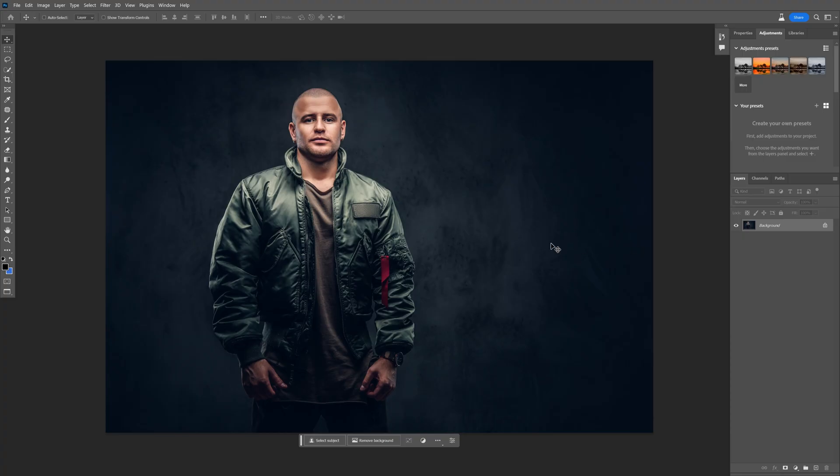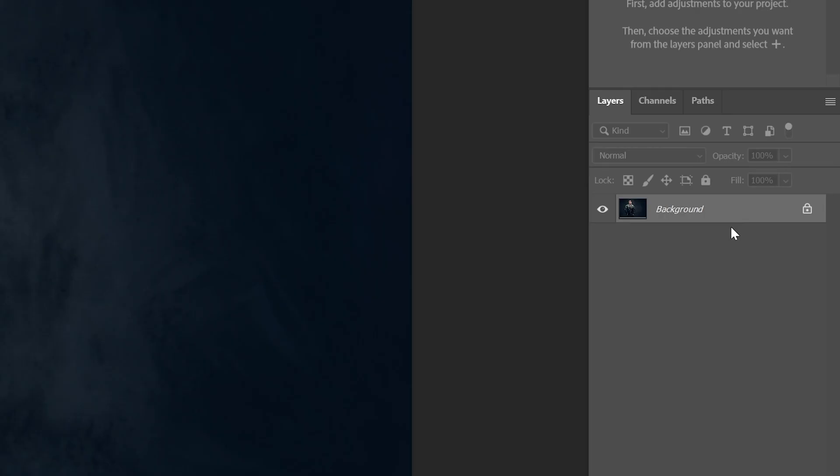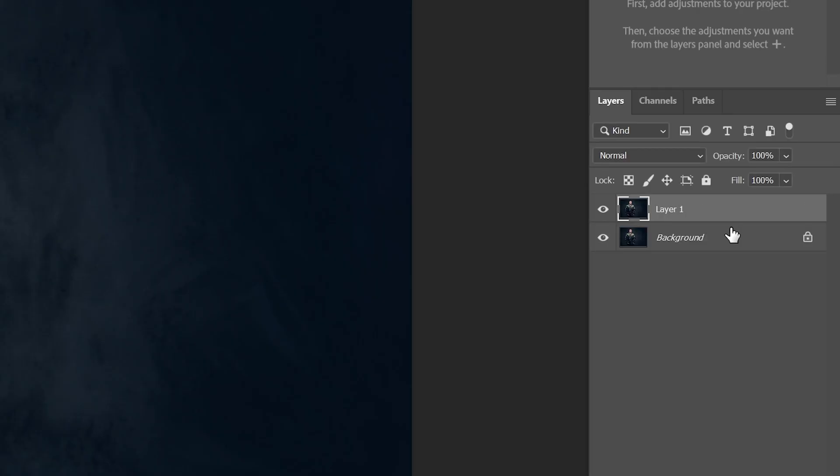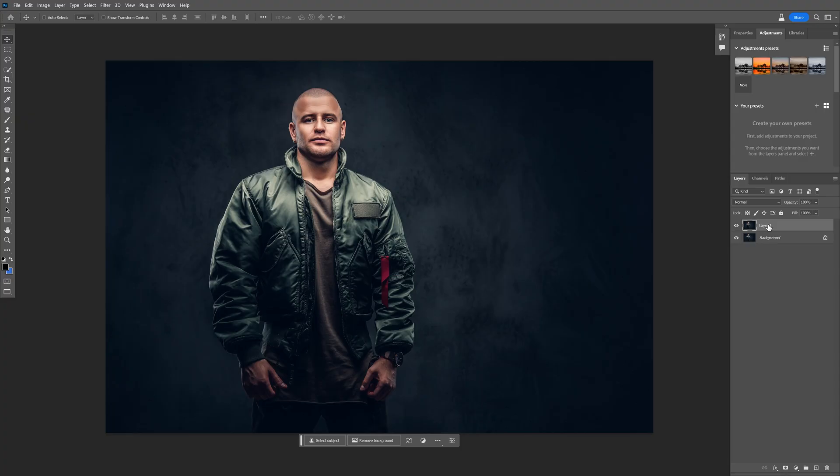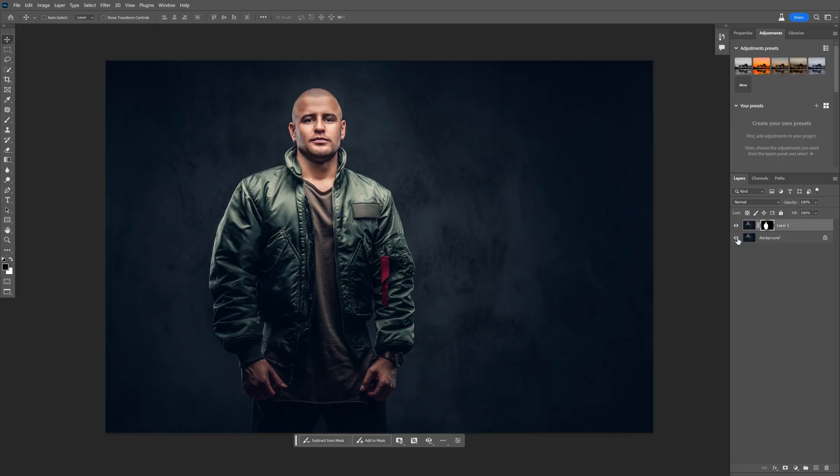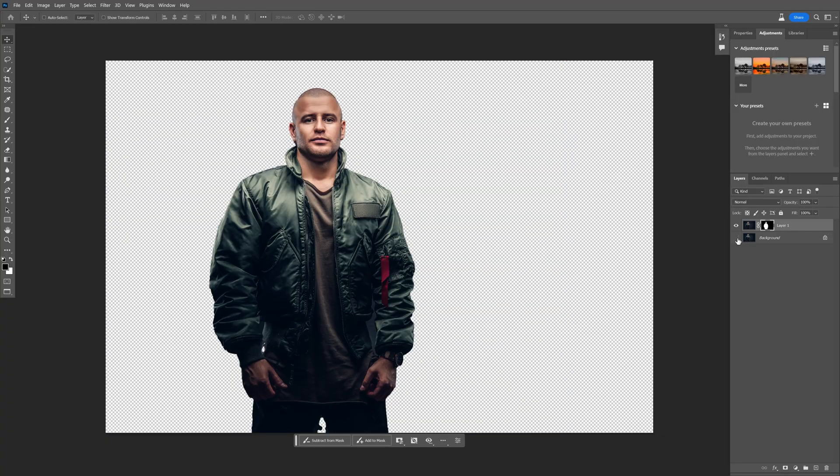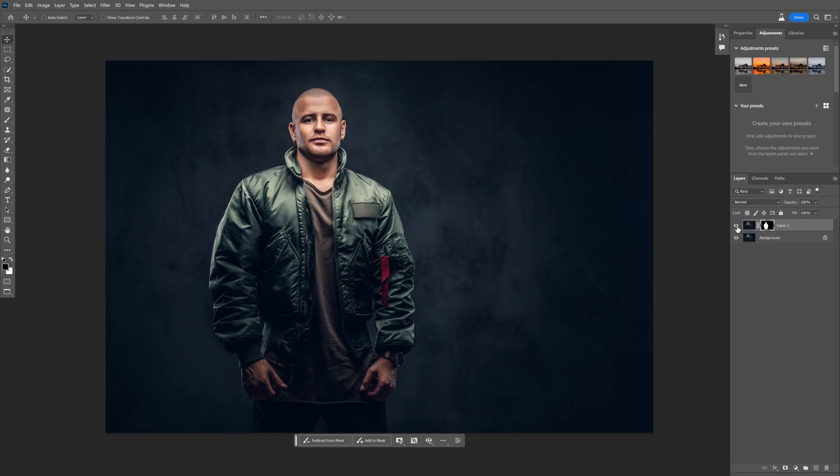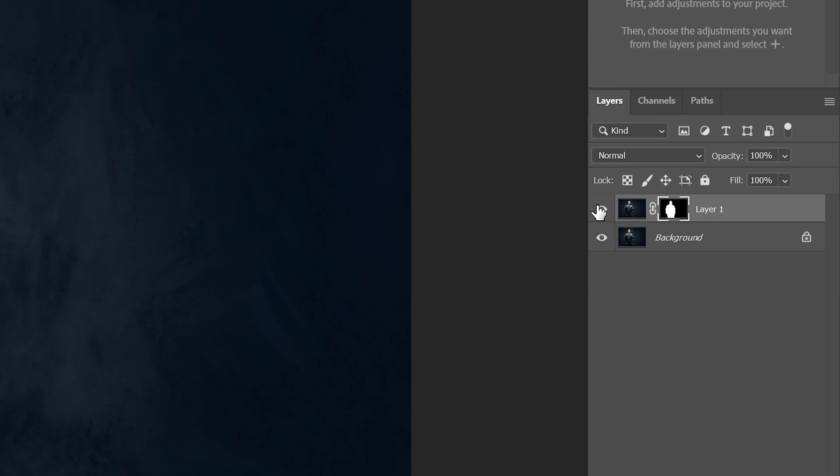I'm gonna use this model as a reference. Let's select the layer, press Ctrl J to duplicate. Let's go with the first layer and click on remove background. On the top layer it removed the background and we have the original background as well.